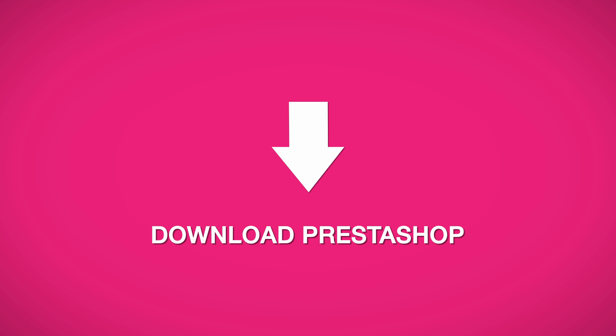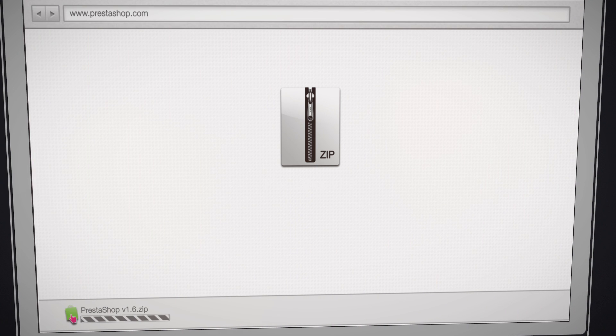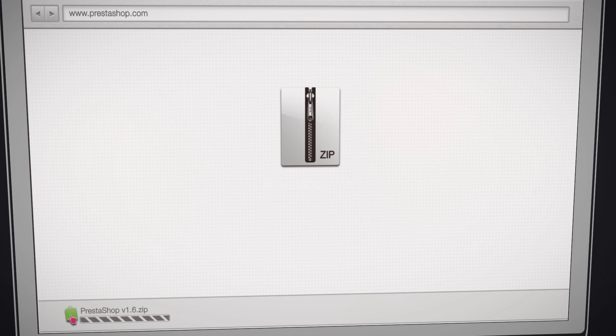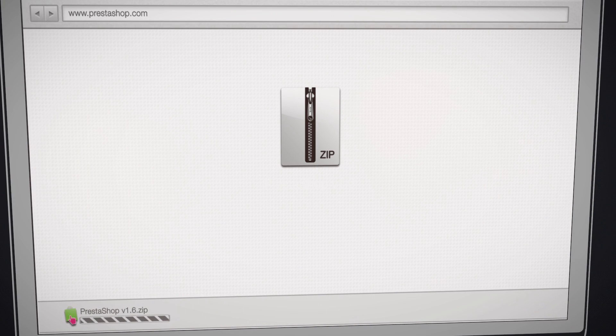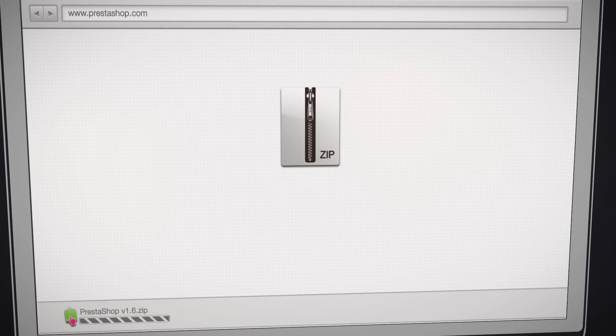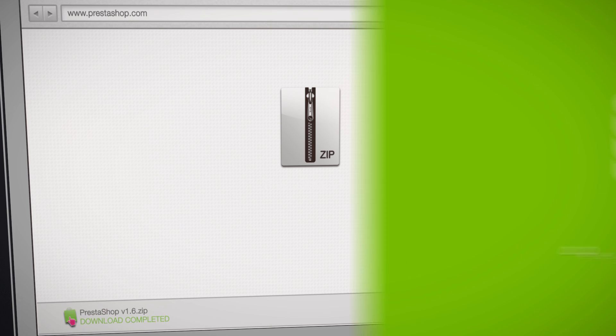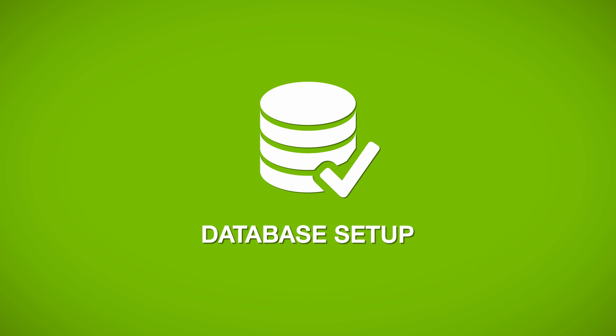First, go to PrestaShop.com and click Download. After the download is complete, unzip the files onto your computer.